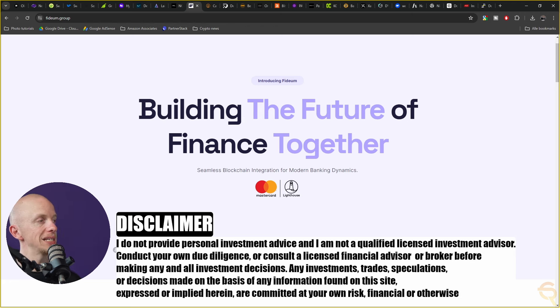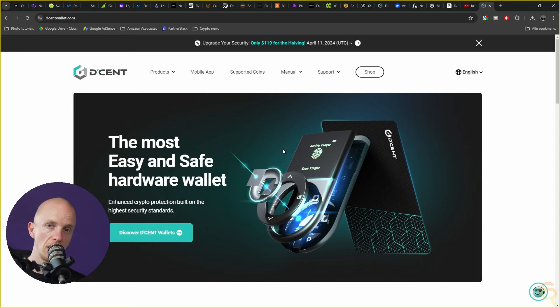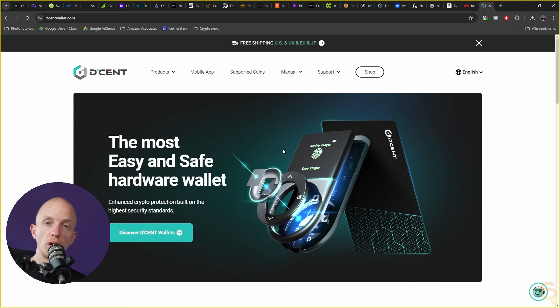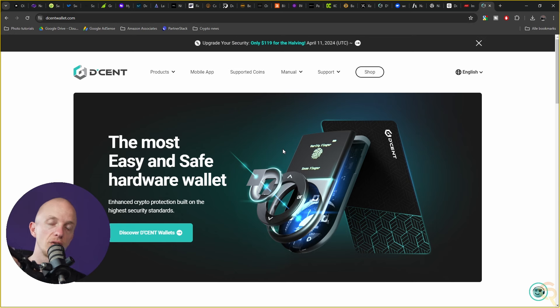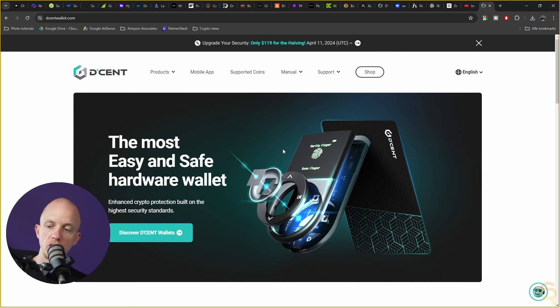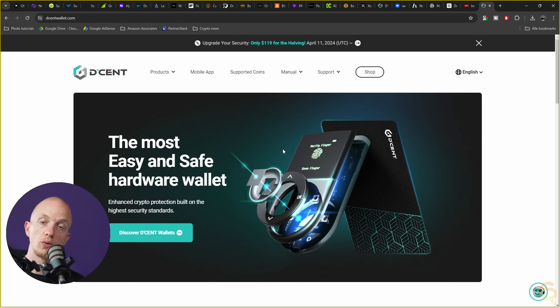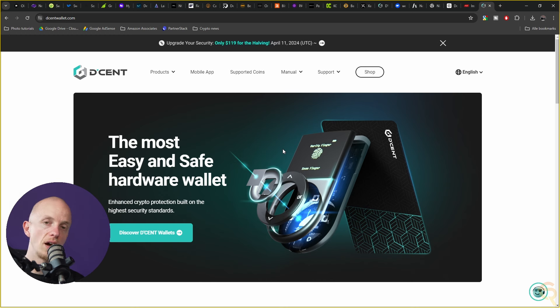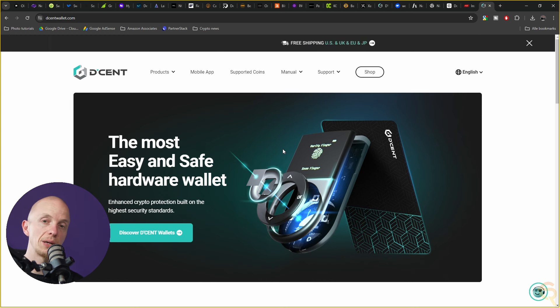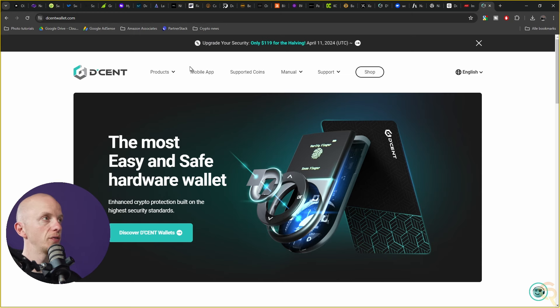In the case that you do become filthy rich, there is no question about it that you need a hardware wallet. My personal choice of hardware wallet right now is Decent for the simple fact that they've got one where you can use your fingerprint to sign off on transactions. They've got the card wallet which is actually amazing. You can just take it with you in your wallet anywhere you go. I put a link down below which will give you a nice big discount.